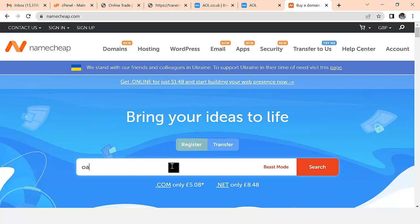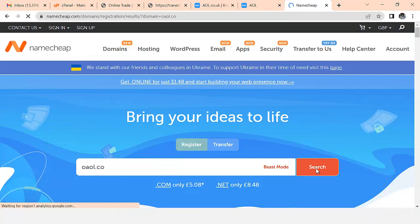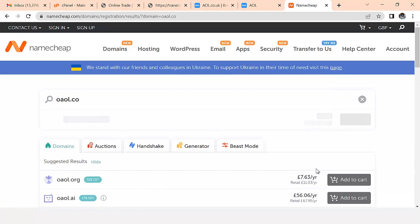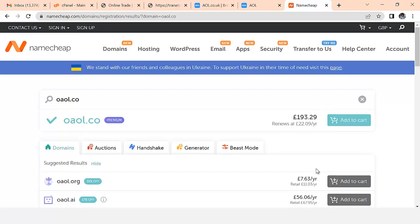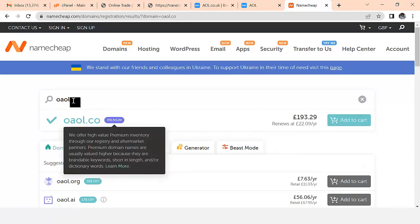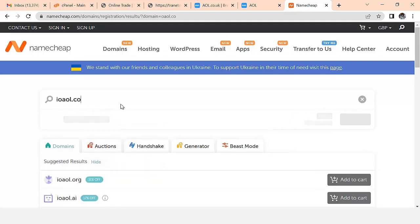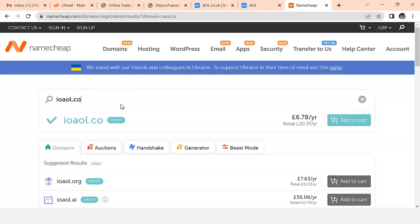Let me search for a domain like 'aoal.co' - this is how you can search for a domain name in Namecheap. If that domain name is available, Namecheap is going to tell you, and you'll be asked to make a purchase. You can always tweak your domain name until you get what you're looking for. If the domain name is available you can add it to cart.